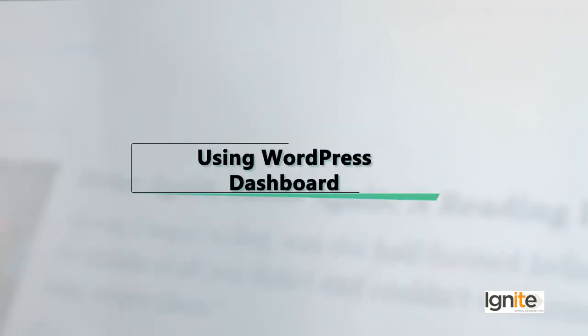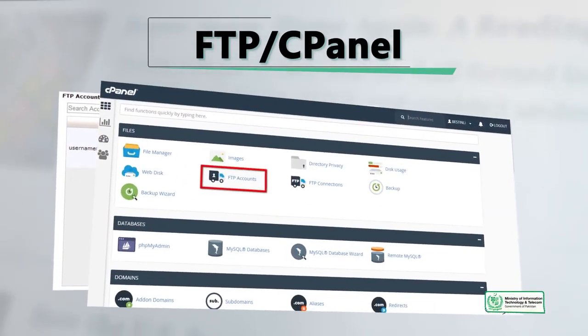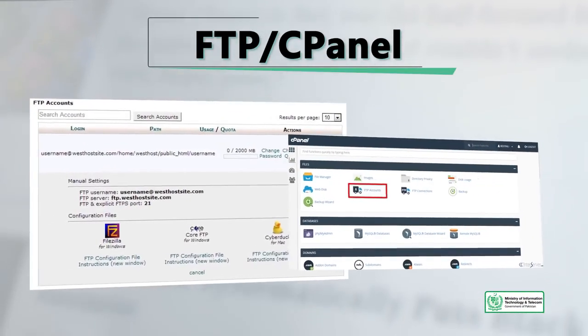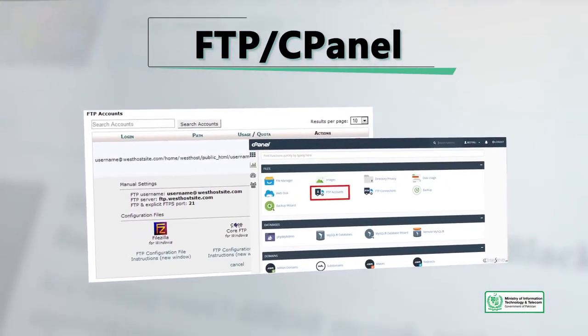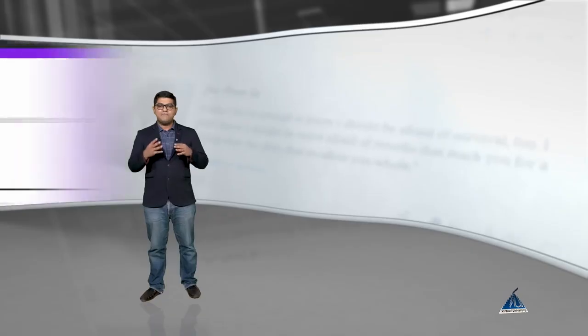A few years ago, you could add themes to WordPress via direct FTP or cPanel. You can still add new themes to your WordPress site using these methods.